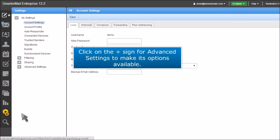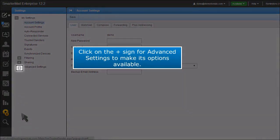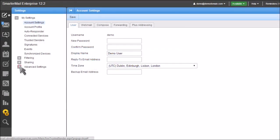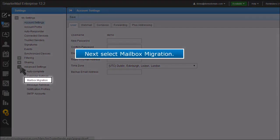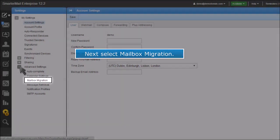Click on the plus sign for Advanced Settings to make its options available. Next, select Mailbox Migration.